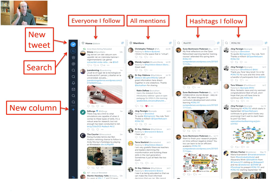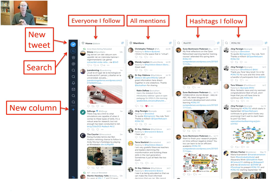On TweetDeck you can have several columns so you can follow your main news feed, all the people who mention you, and any hashtags. There are also columns for direct messages — direct messages are between you and one other person and no one else on earth can see them. These are private messages and you can follow them by creating a column.